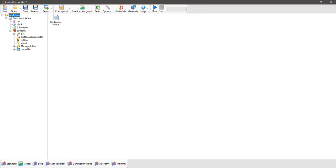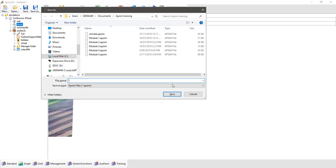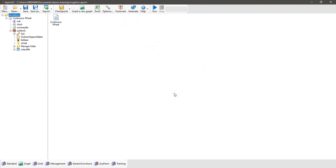We want to change the start date in this simulation to the 1st of January 1950 and leave the end date as the 31st of December 1950. So we're just going to run a simulation of one year in this case. Hit save and then we'll save this as — we'll call it irrigation. Very inventive name considering we're doing irrigation simulations.